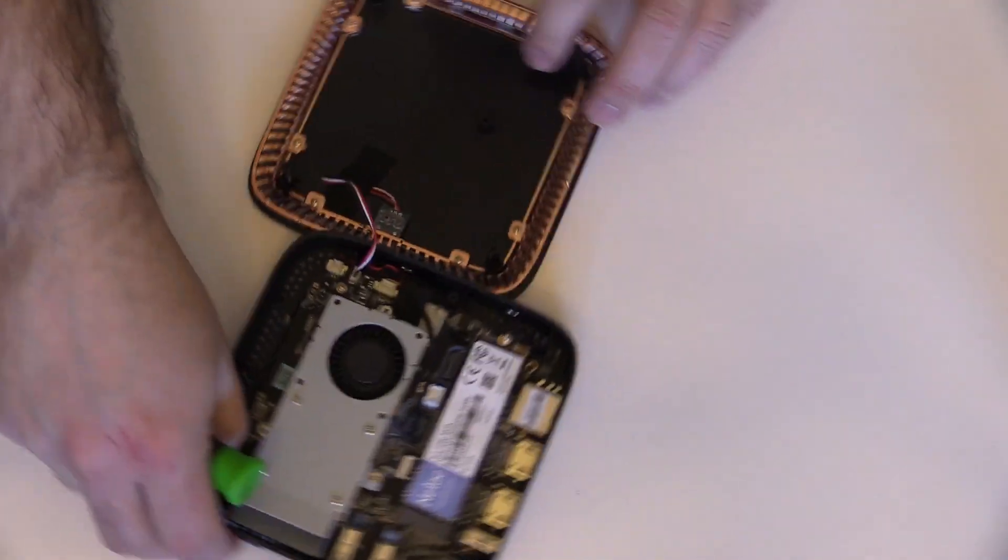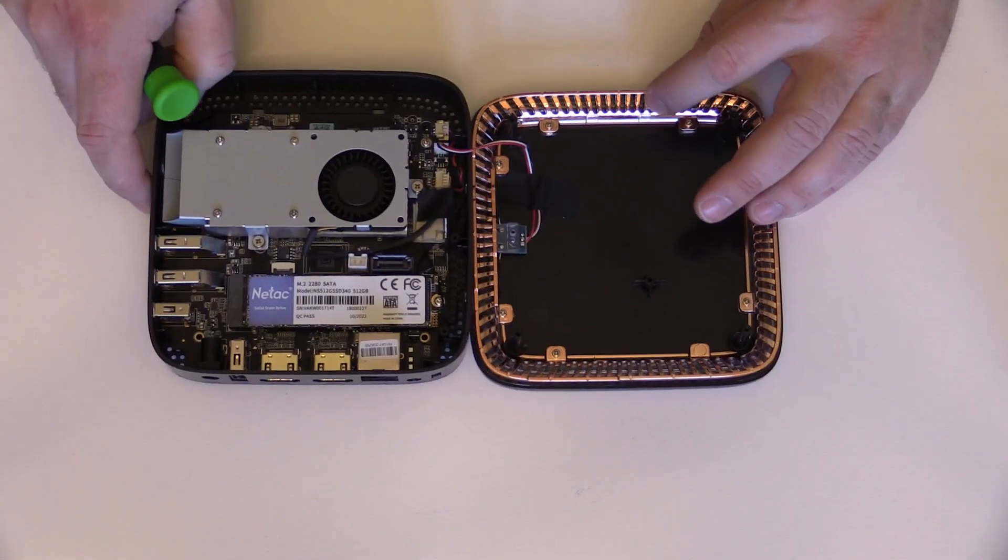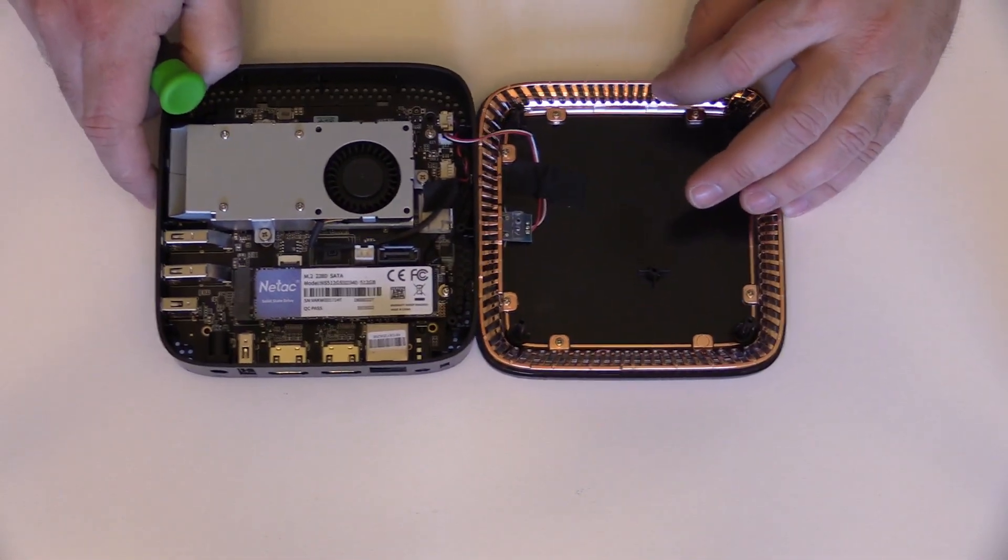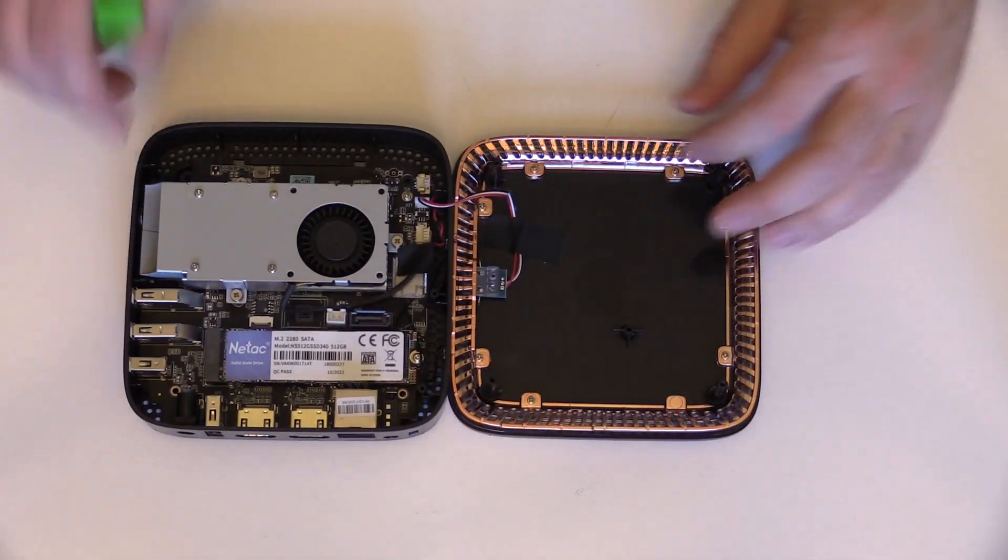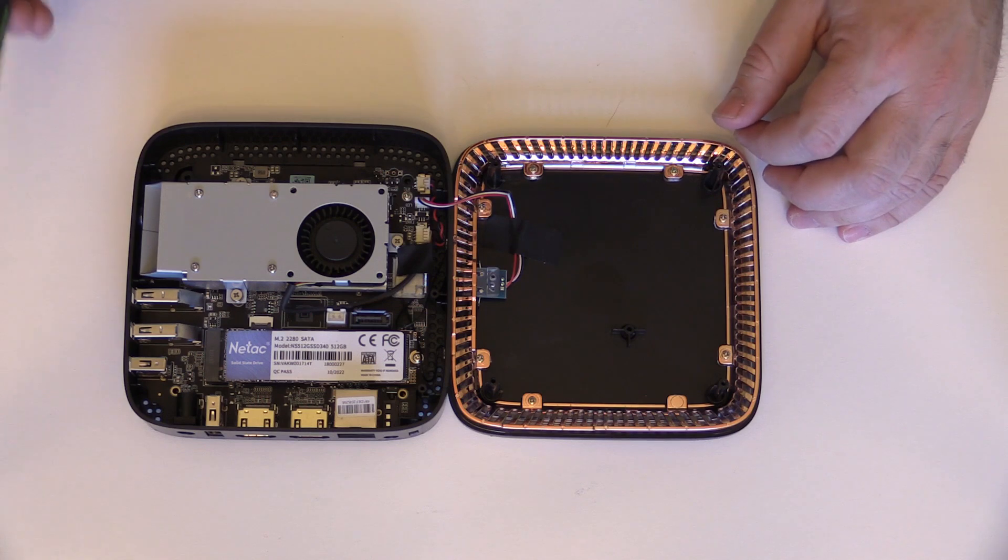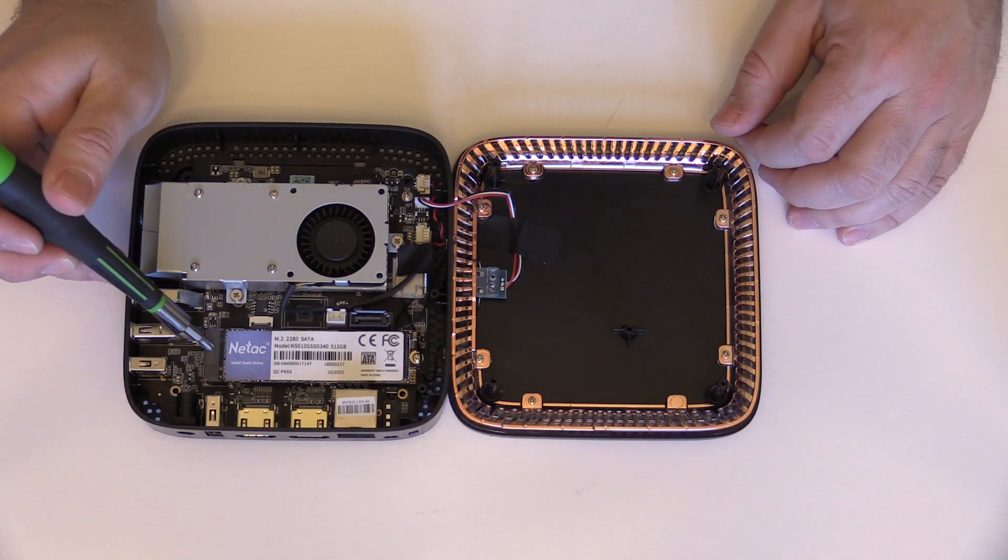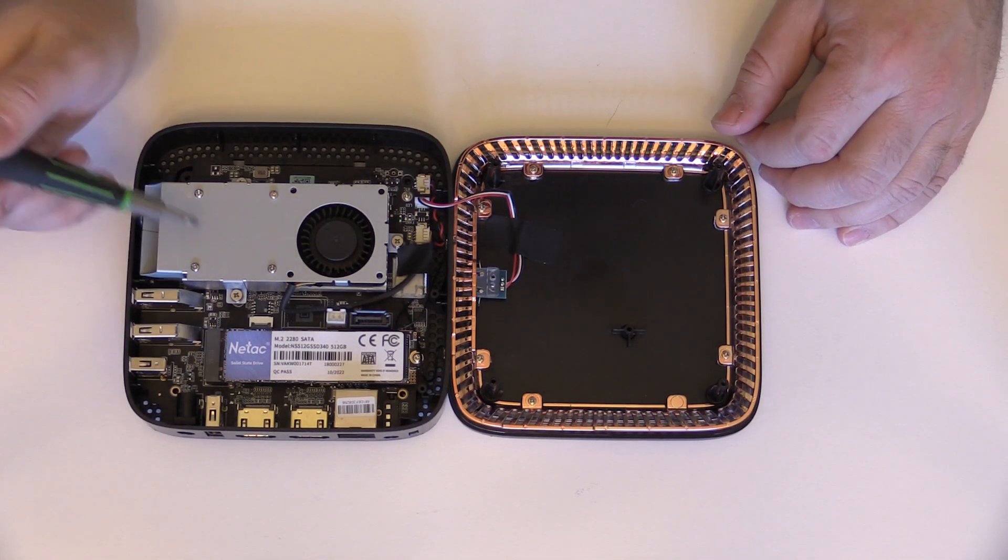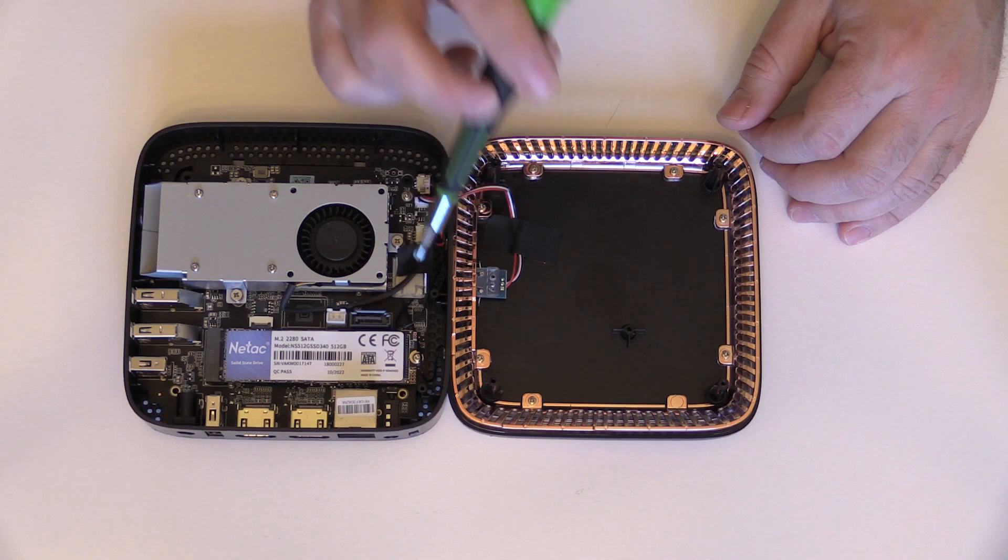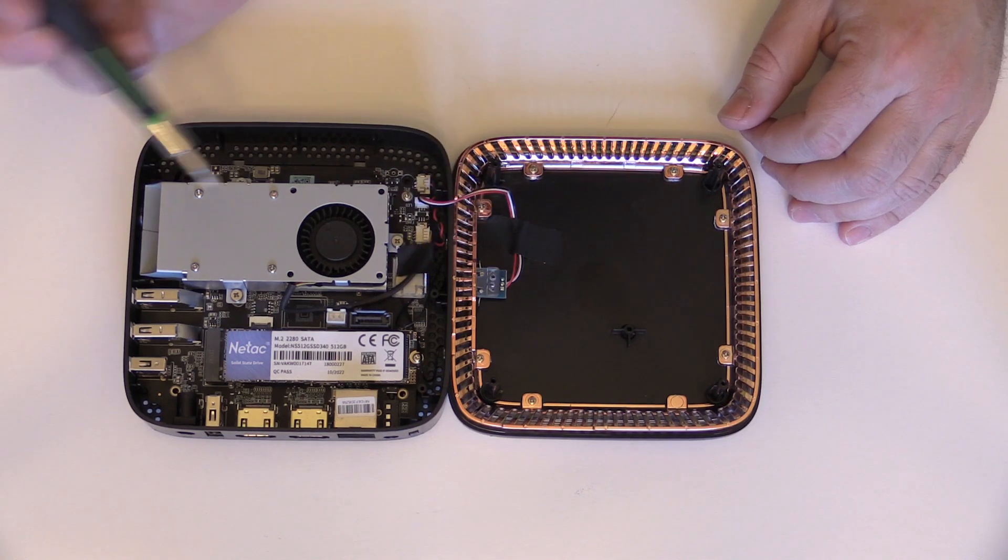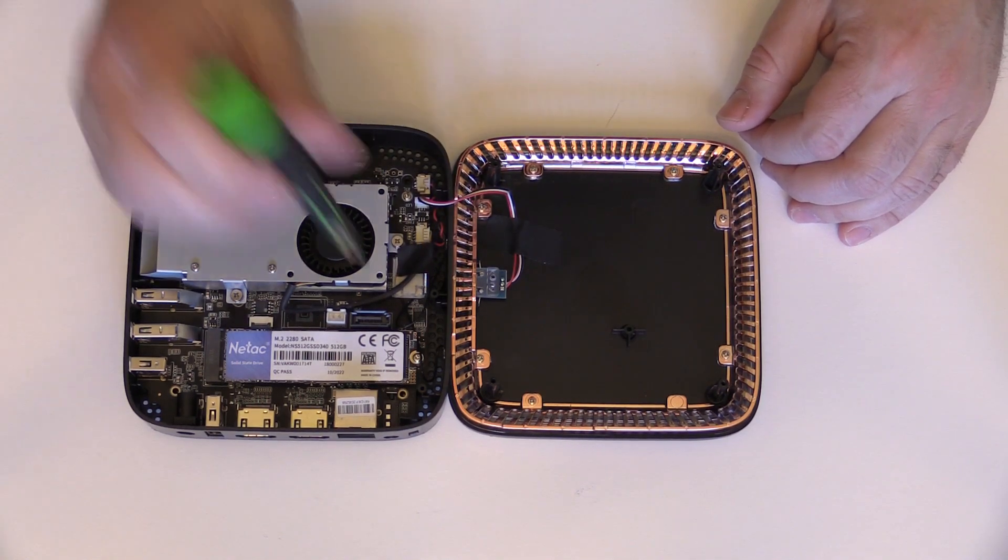Flipping it back around, you can see the Intac M.2 SATA SSD which is a full 22x80 which means finding a replacement should be fairly easy if necessary. Also of note there is a SATA and power port. Not sure if those are enabled by the firmware though.